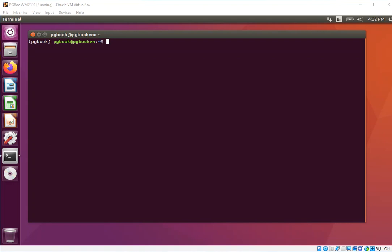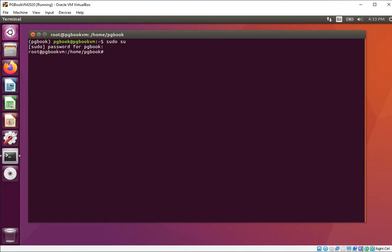We'll start by assuming that we don't have a software program called ufw, uncomplicated firewall. What I want you to do is enter super user mode by entering the command sudo su, and then enter the password for pgbook. One of the things you'll notice is that you have to have network connectivity to be able to do this section.